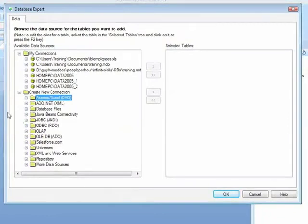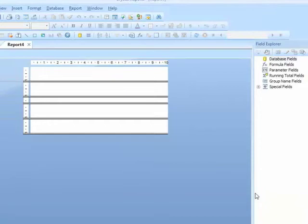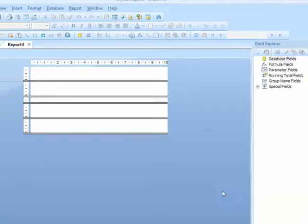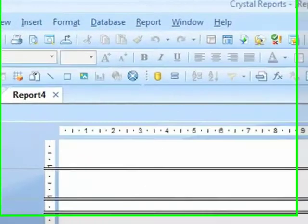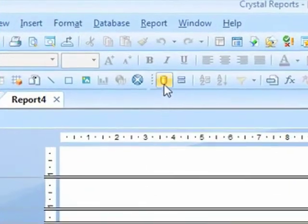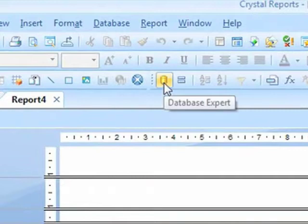Should this window not open, or should you close it accidentally by clicking cancel or pressing escape, you can revisit that window by selecting the database expert icon from the toolbar.